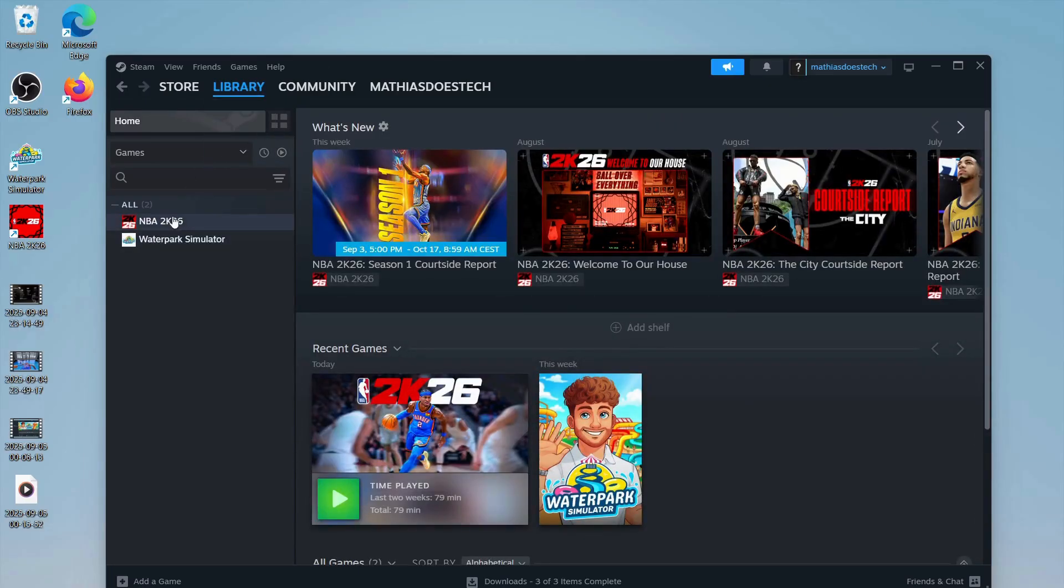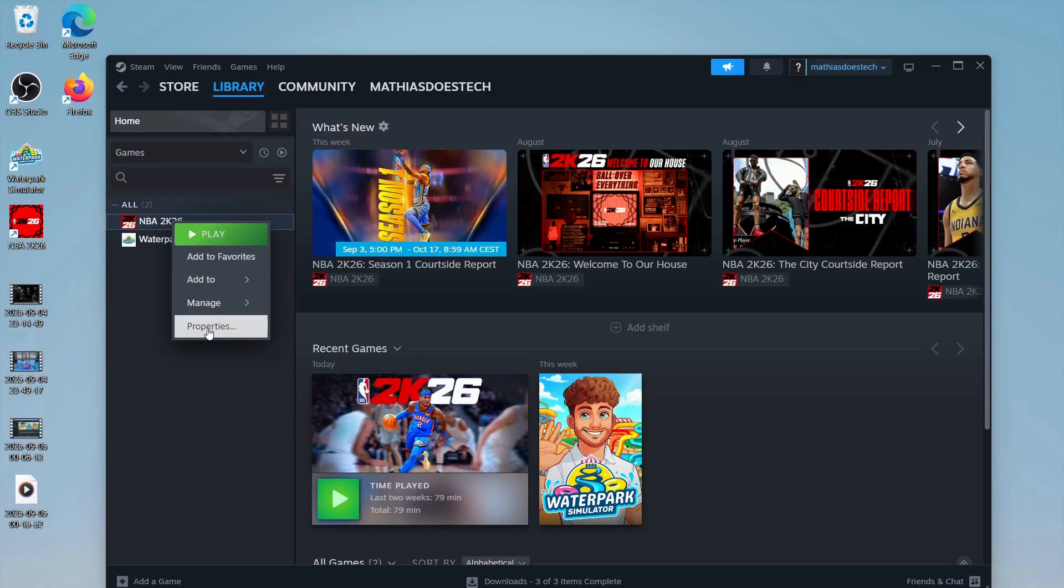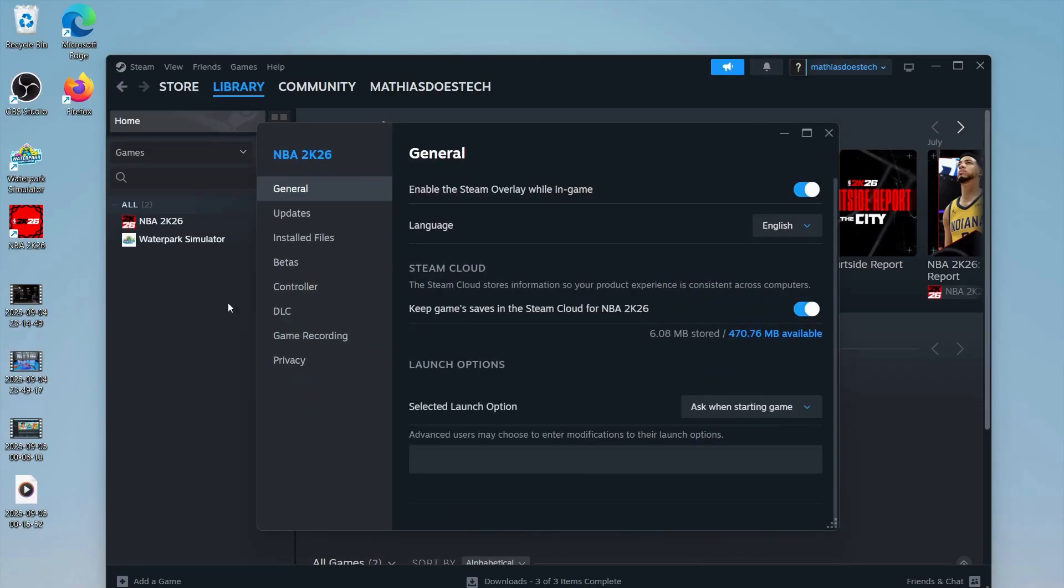In here you're going to find NBA 2K26, so just right-click on it and then click on Properties.